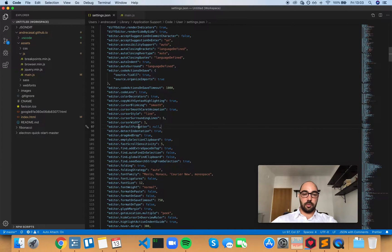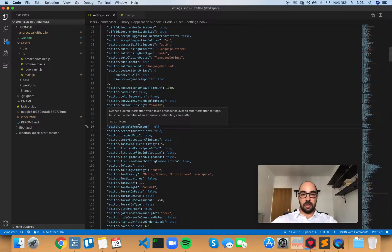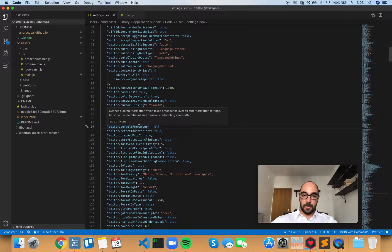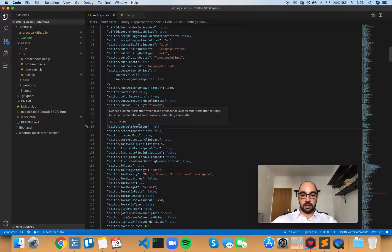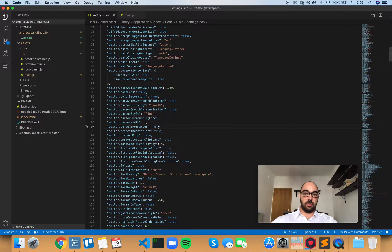Editor default formatter defines a default formatter which takes precedence over all other formatter settings. It must be the identifier of an extension contributing a formatter, and by default this is set to null.